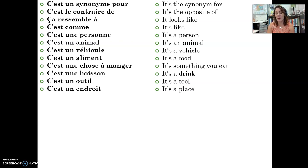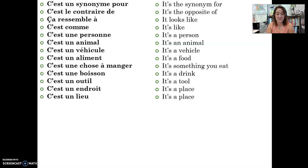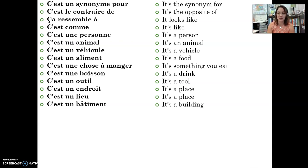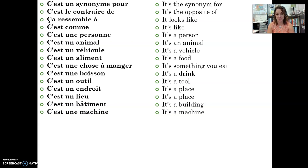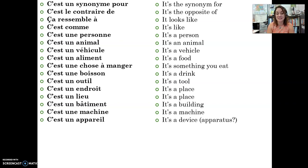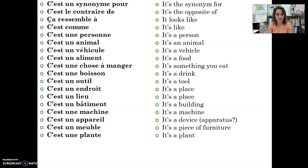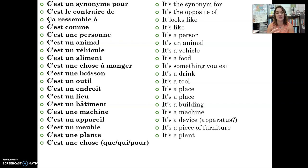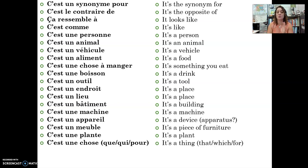C'est un endroit — an endroit is a place. Un lieu and un endroit are synonyms — it's a place. C'est un bâtiment — it's a building. C'est une machine — it's a machine. C'est un appareil — appareil is a great word for when you don't know what something is; it's an apparatus, a device. C'est un meuble — it is furniture. C'est une plante — it's a plant. C'est une chose — you use the word chose a lot in French, it's a thing. You can add: c'est une chose que tu regardes (it's a thing you look at), c'est une chose qui te montre (it's a thing that shows you), c'est une chose pour manger des céréales. You can add relative pronouns que and qui, or the word pour, to describe the chose more.